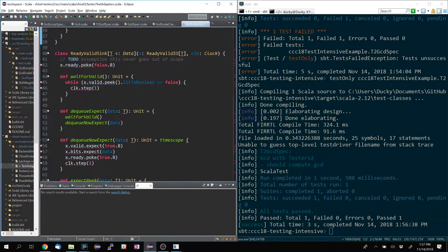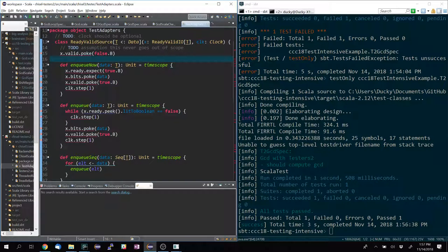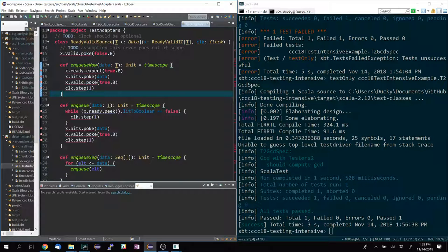Do you have an explicit clock here, whereas previously you didn't? Yes. In PeekPoke testers, you step by the master clock. In Testers 2, when you step, you have to give it a clock to be associated with — so Testers 2 has better multi-clock support. You can have like an asynchronous clock crossing. If you have multiple clock domains, it's a lot better here because you can be clear about which clock you're advancing.